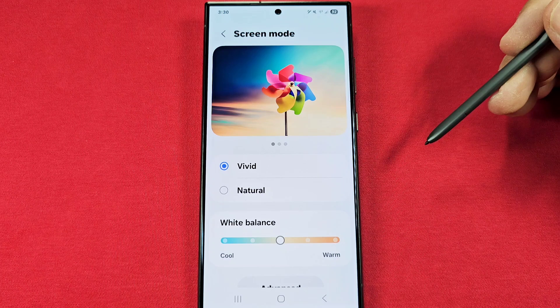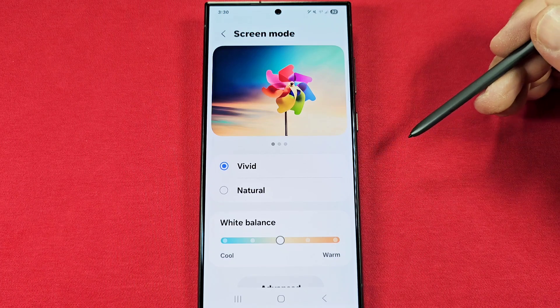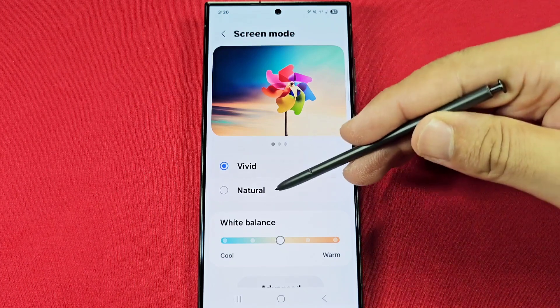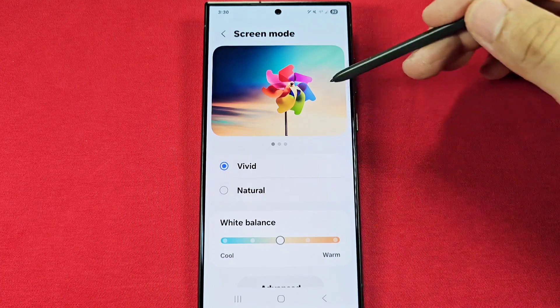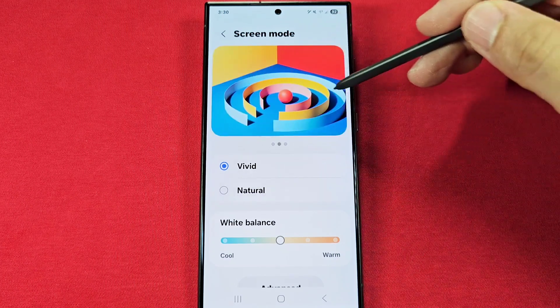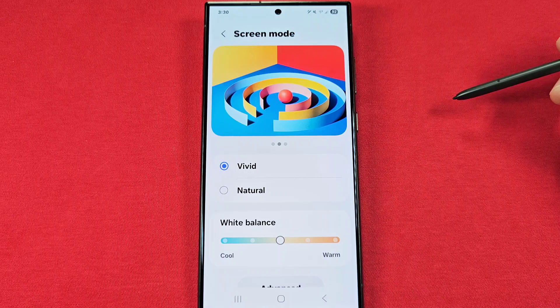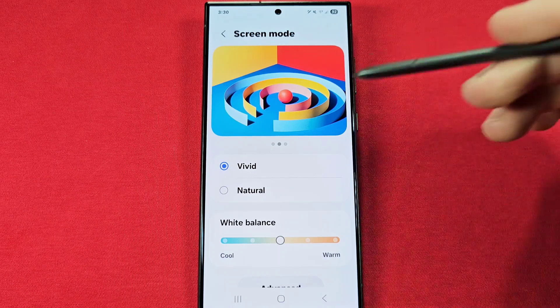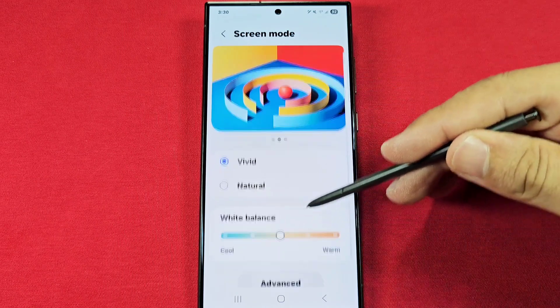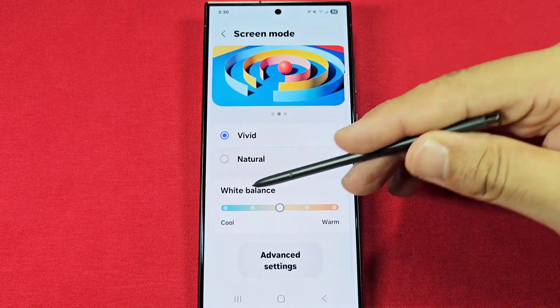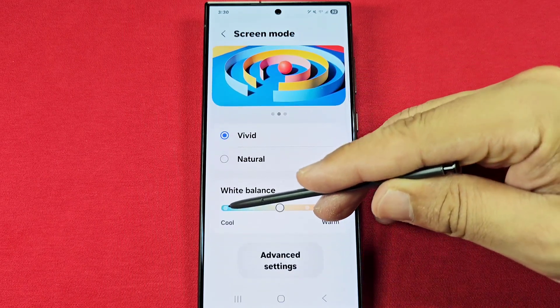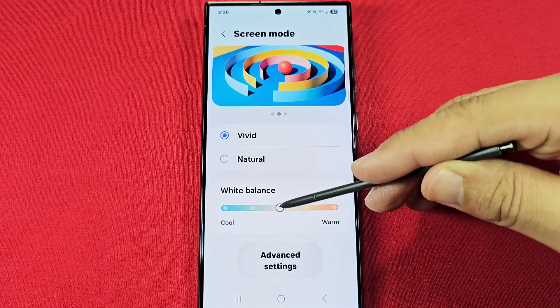Once you enter into the screen mode you can see the two options: Vivid and Natural. Browsing through these images will help you get an idea of the color differences. Vivid gives you options such as adjusting the balance of the whiteness.